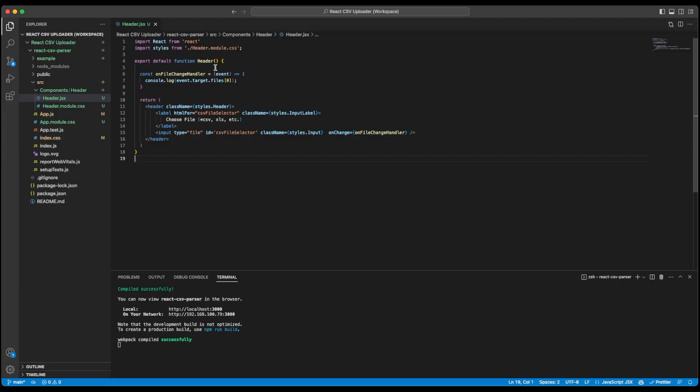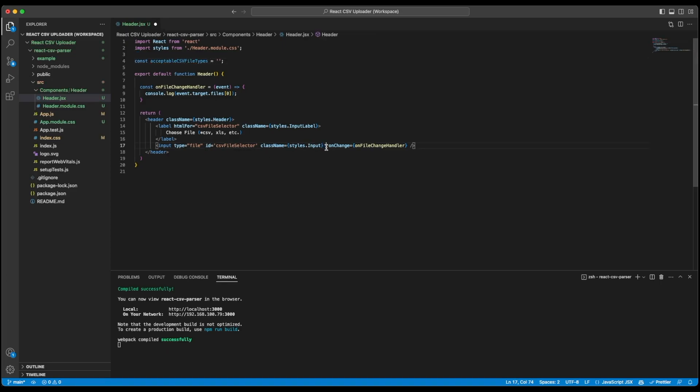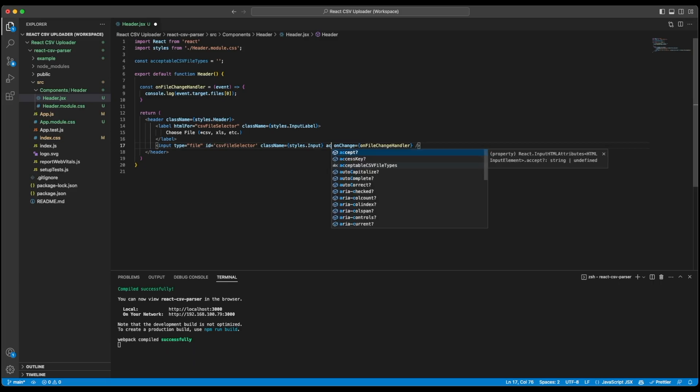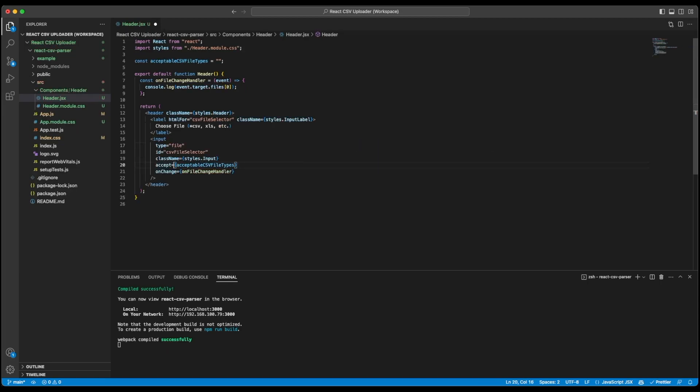Now going back to our code, what I will do is I will create a constant and name it acceptable CSV file types. And I will add accept property to our input and add this constant over here. I am doing this so that I don't have to make changes in JSX which can lead to a lot of errors at runtime or we might miss something while editing it. So it's good practice to use constants. Now I will just use the file types that I have copied from Google for acceptable CSV file types.